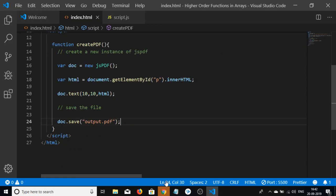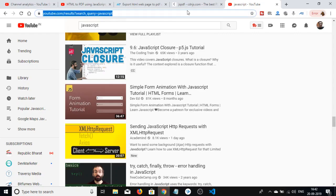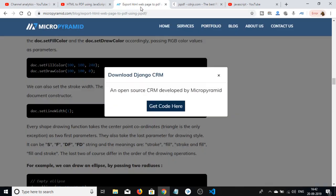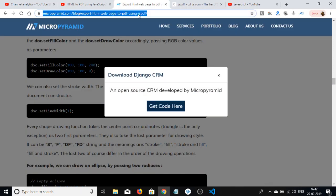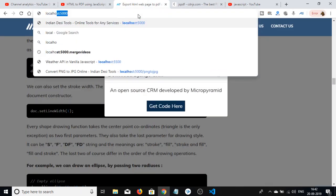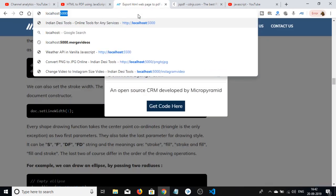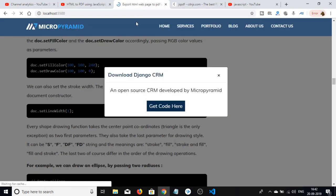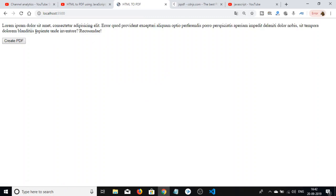Now if I open this application at localhost:5500, you'll see my paragraph and the 'Create PDF' button.